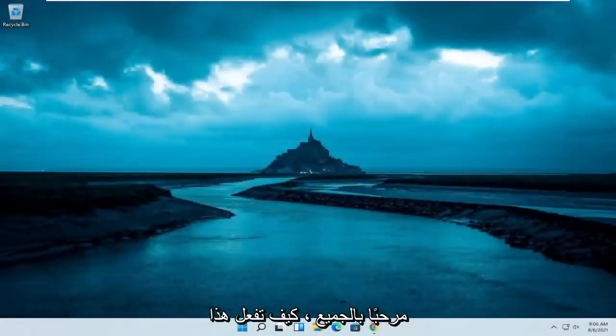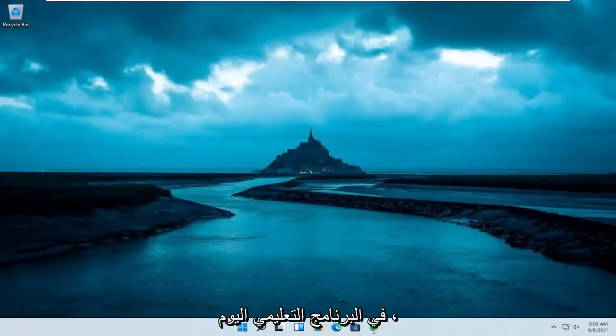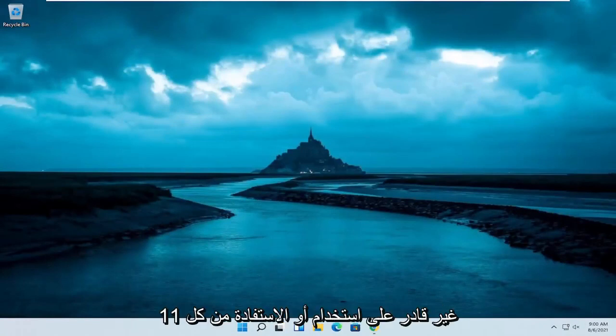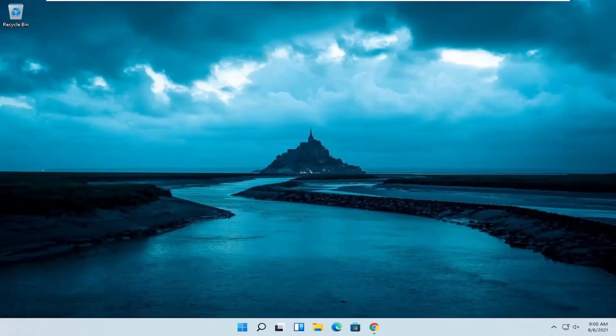Hello everyone, how are you doing? This is MD Tech here for another quick tutorial. In today's tutorial, I'm going to show you guys how to resolve if Windows 11 is unable to use or utilize all the available memory installed on your computer.